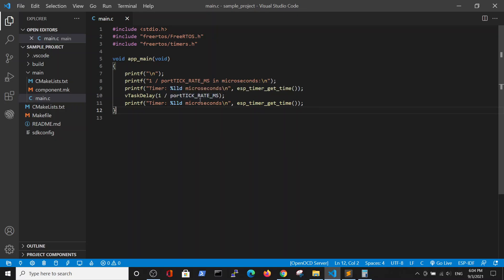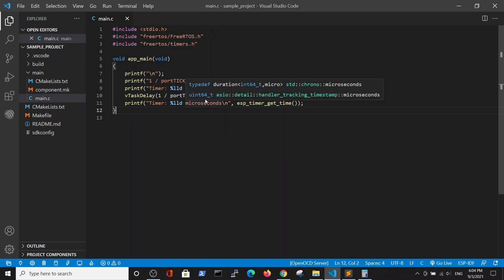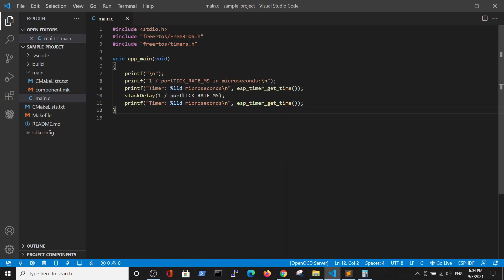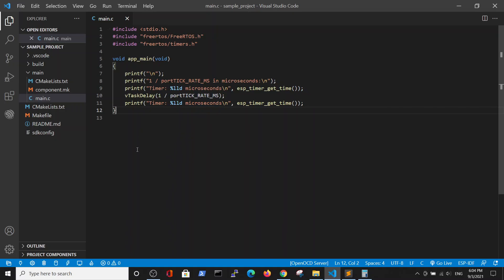In order to have a delay in milliseconds, we will write here the number of milliseconds that we wish to delay and divide it by the time between ticks. We will see how it will work out, because here we are asking for one millisecond delay.